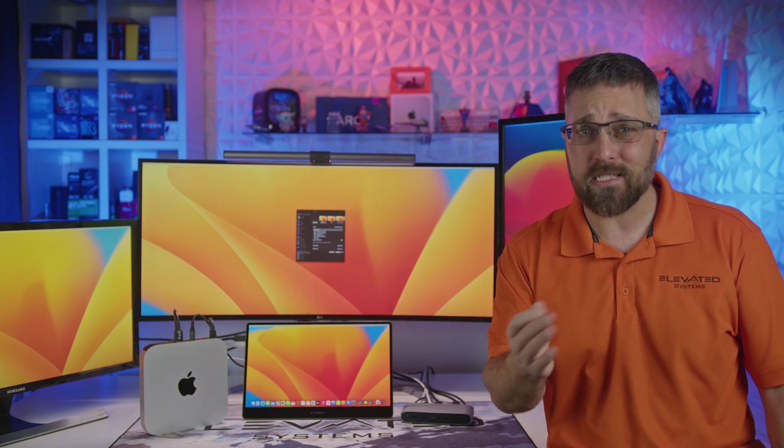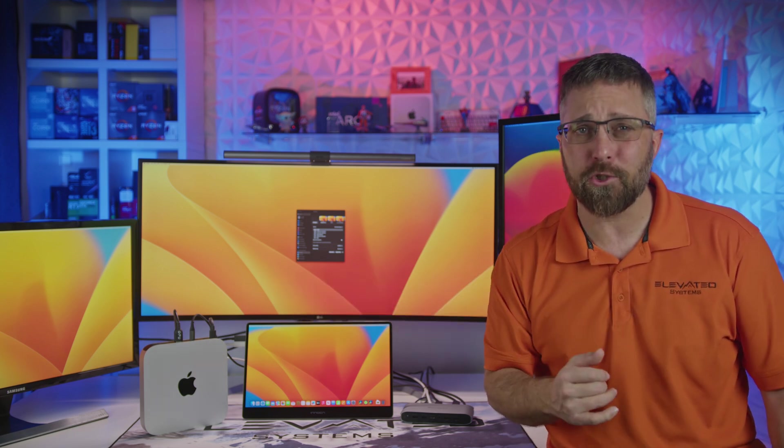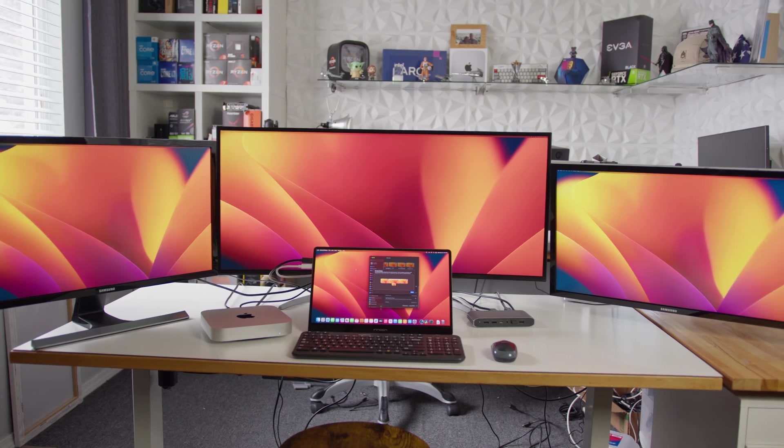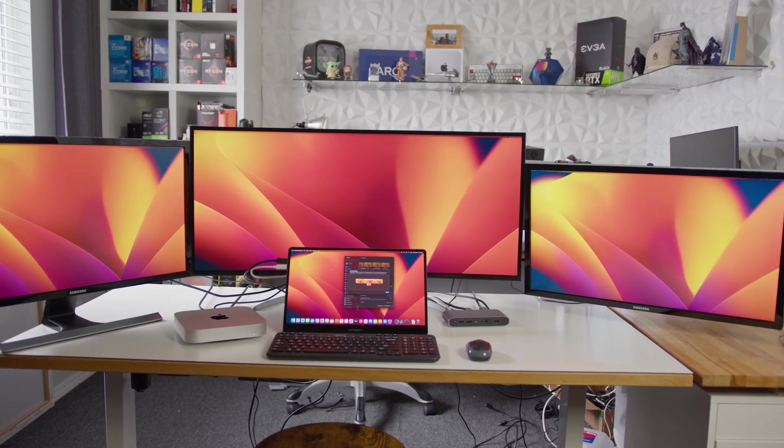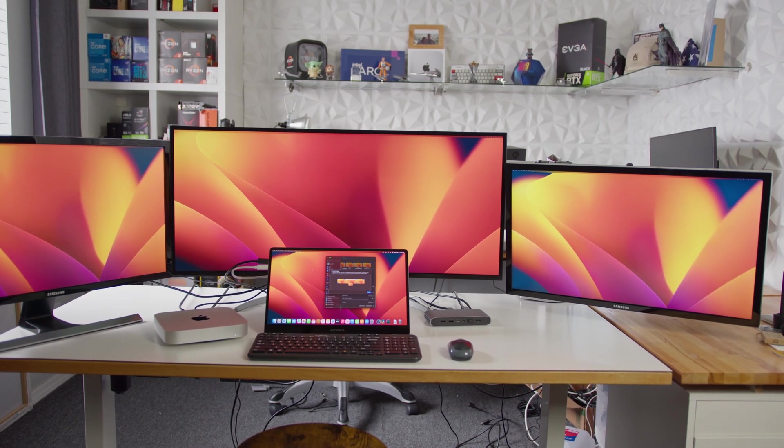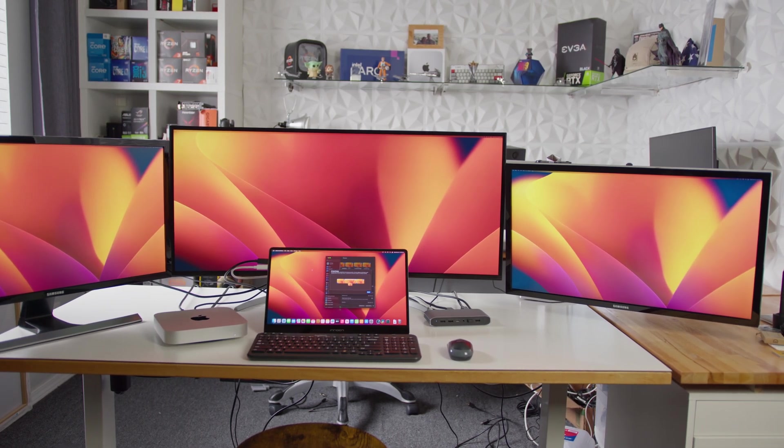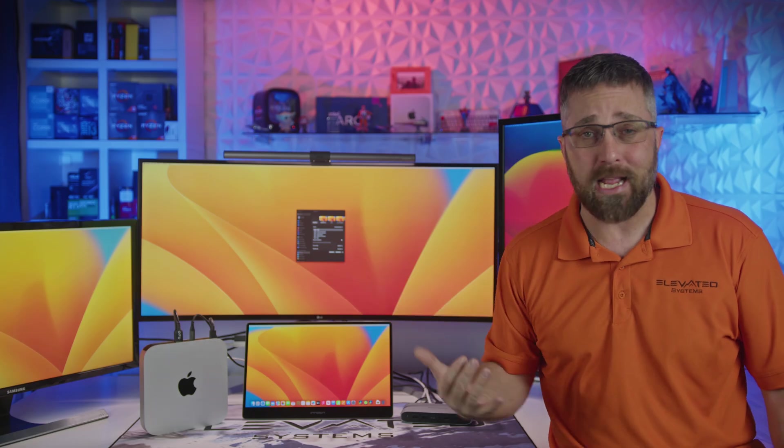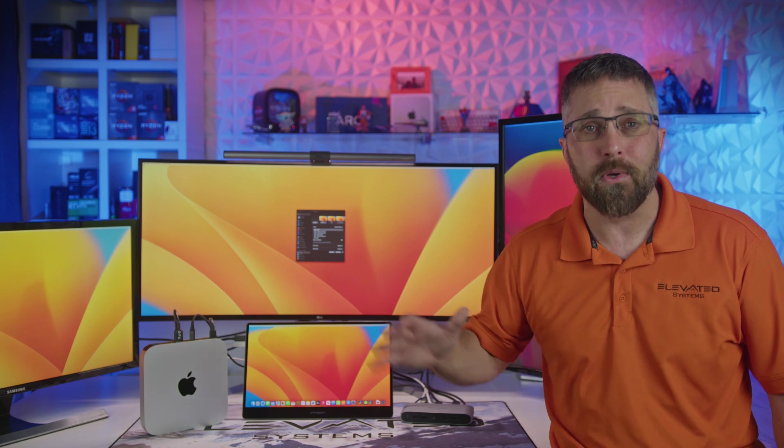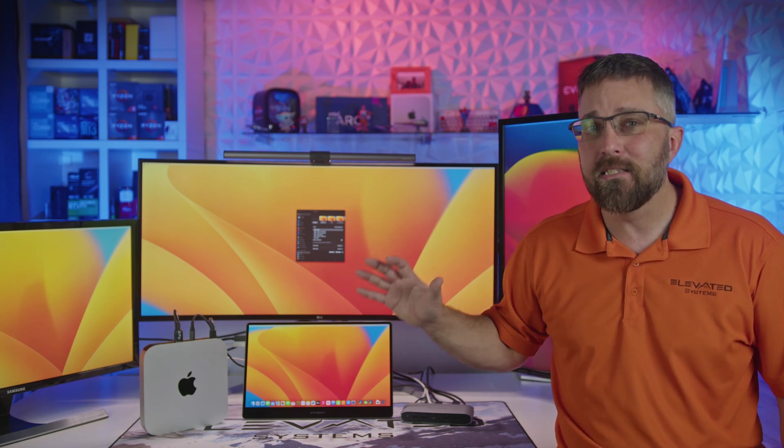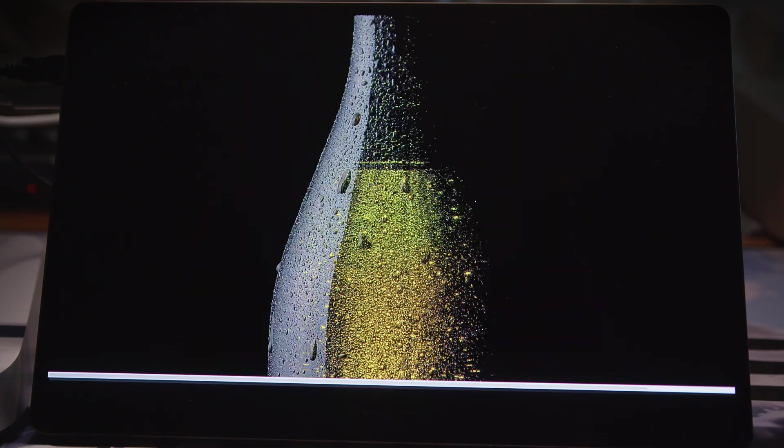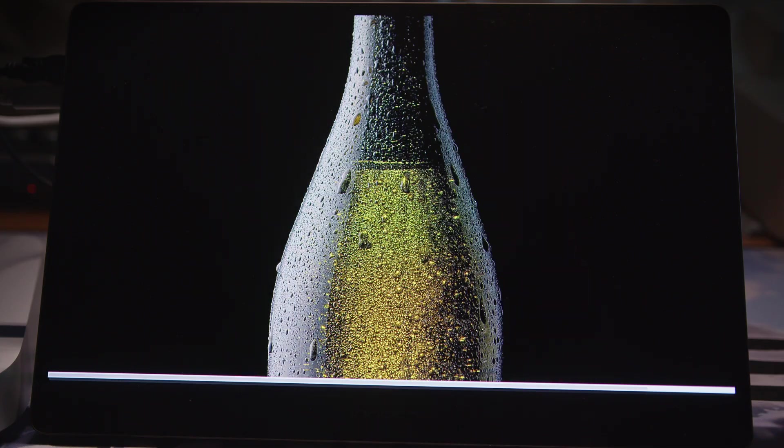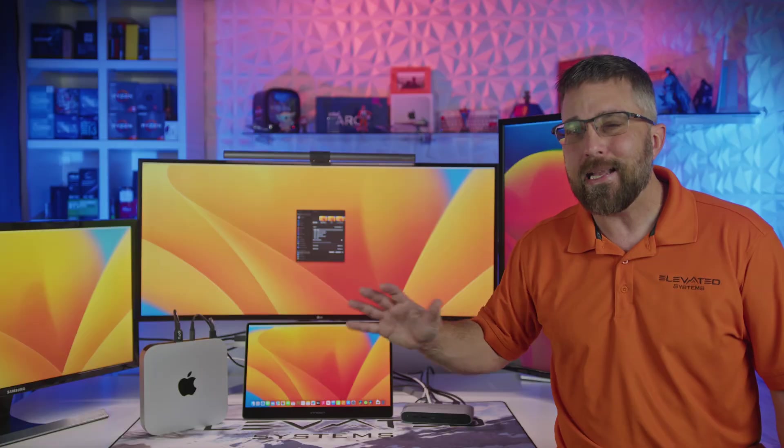Other things I noticed that probably don't show up on camera like this are the color accuracy and brightness of all displays looked exactly as I would expect them to. The dock does support HDR, and it looked awesome as usual on my OLED panel.